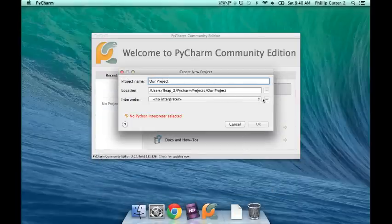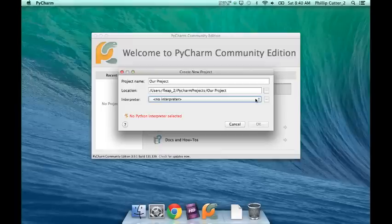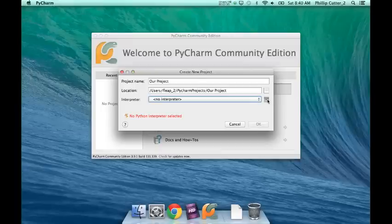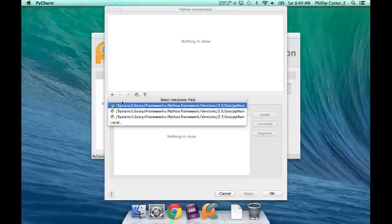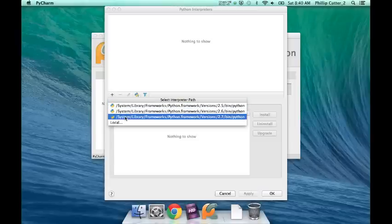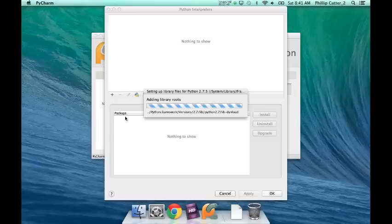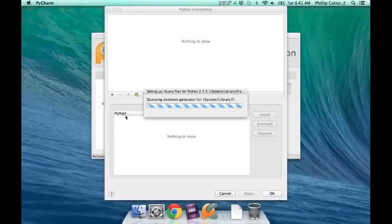Now, Interpreter. You can't select anything already, so you want to click this button right here. Click Add. Here I'll click Python version 2.7, the latest one, the newest one.